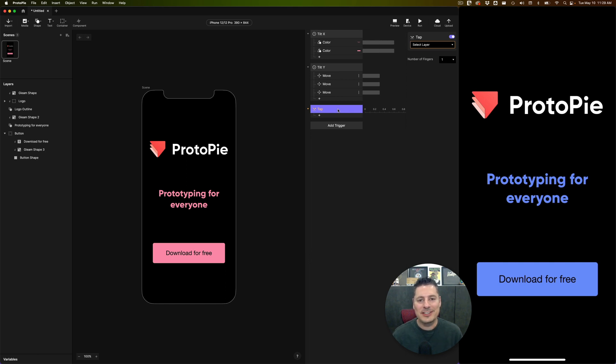There you go, easy as pie. This is how you use the tilt sensor on your mobile device in your interaction. Thanks for watching, and we'll see you in the next video.